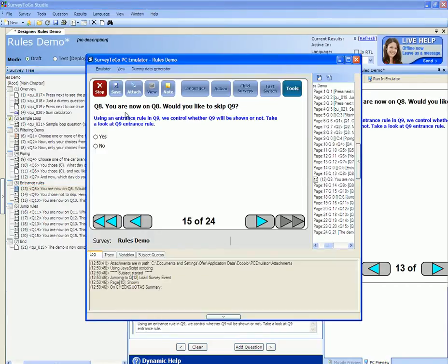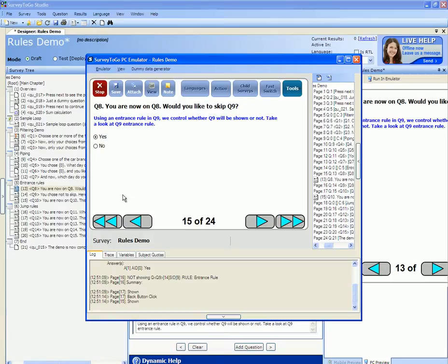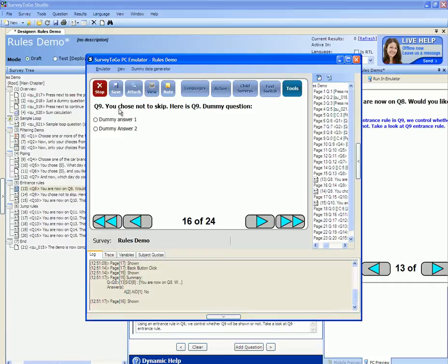You are now on Q8. Would you like to skip Q9? If I click on yes I skip directly to Q10. If I go back and click on no, I view Q9. This is essentially skipping as Q9 contains some code that decides whether this question is skipped or not.